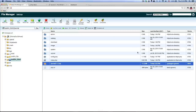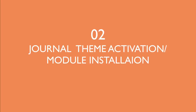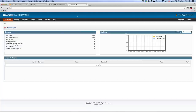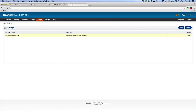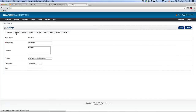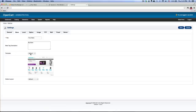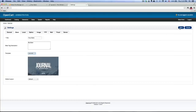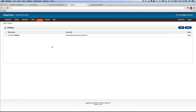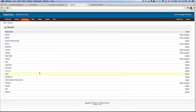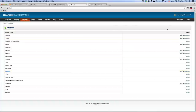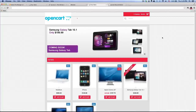Now let's log in to the back end and activate the theme. Once you have logged in, go to System, Settings, click edit, and then click the Store tab. Next to template where it says default, change that to Journal 2, and then click save. Now let's go to Extensions, Modules, and you have Journal 2 right here. Click install. Now if you click the storefront at the top right, you can see the theme activated. Obviously we have more work to do, so let's do that.